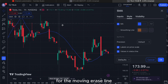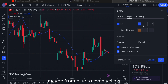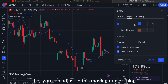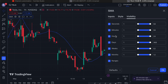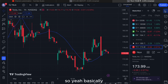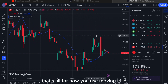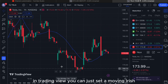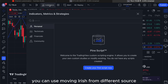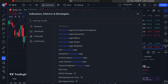Besides that, you can also change the style of the moving average line — for example, from blue to yellow — and adjust other settings like visibility of the line. Basically, that's all for how you use moving average in TradingView. You can set up your moving average and use different sources.